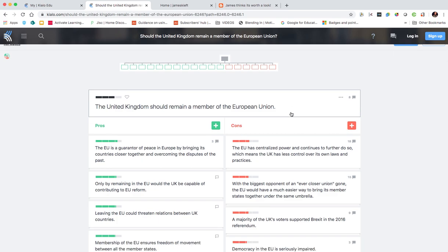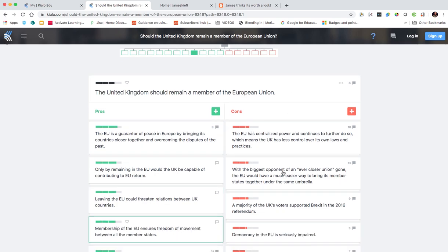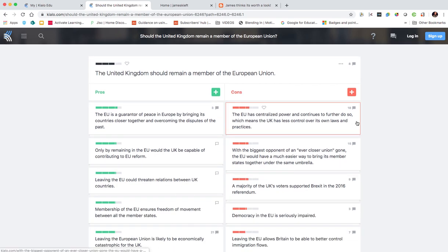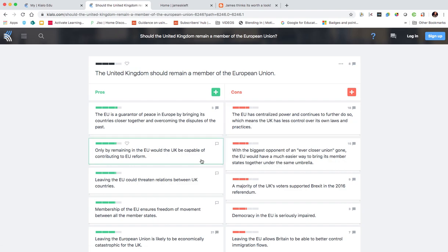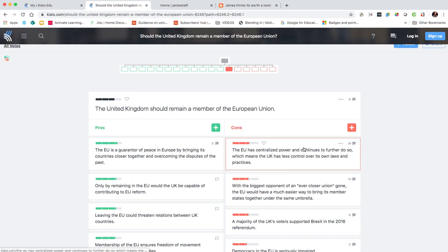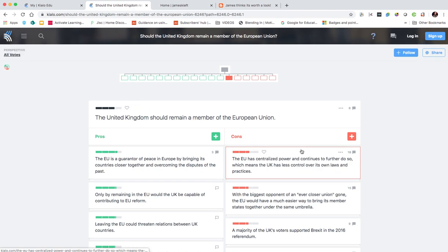Again I can see pros down one side and cons down the other and the comments that have come from that. So some of the statements made have got more comments than others, but it's really nice visually laid out.